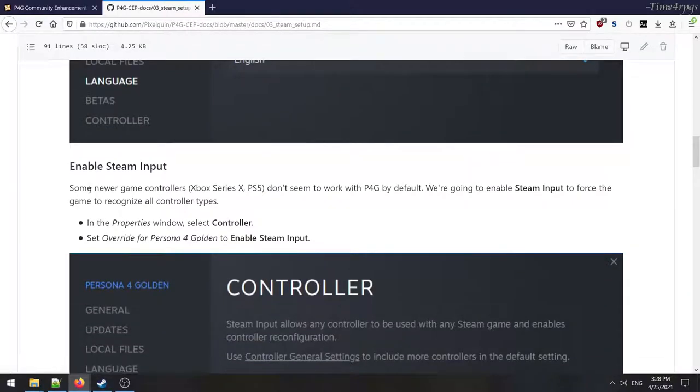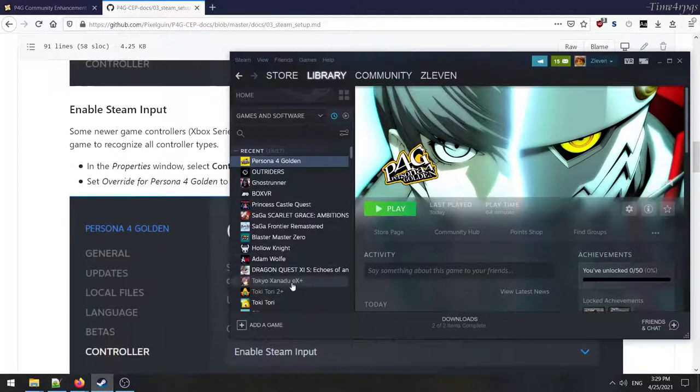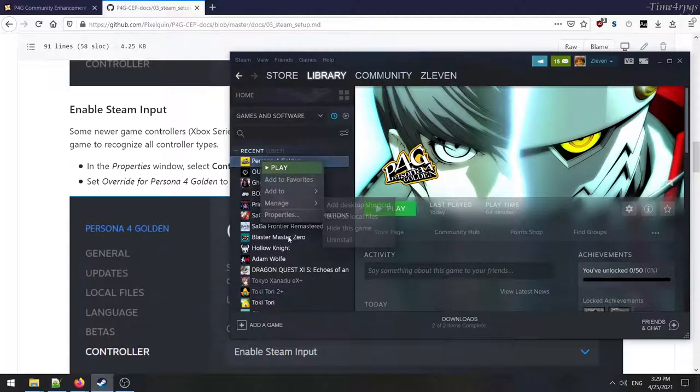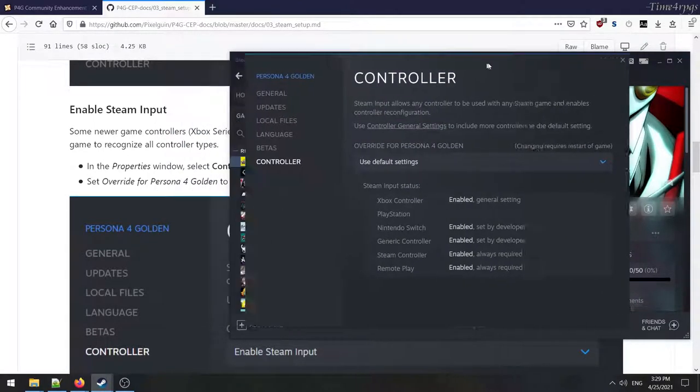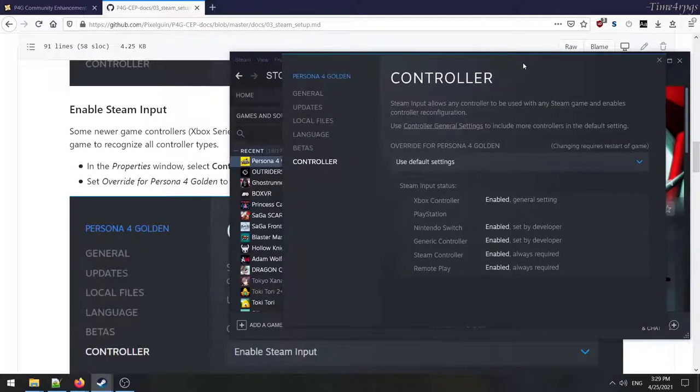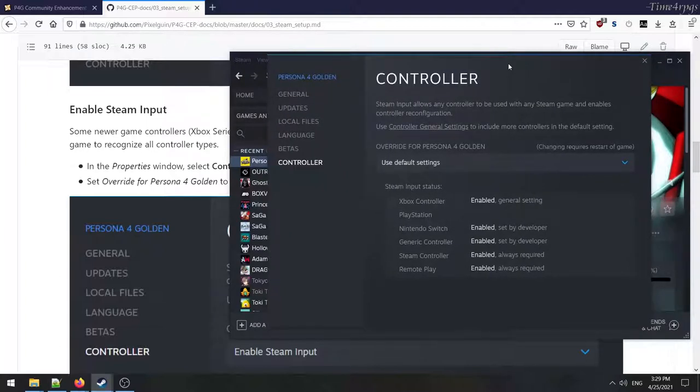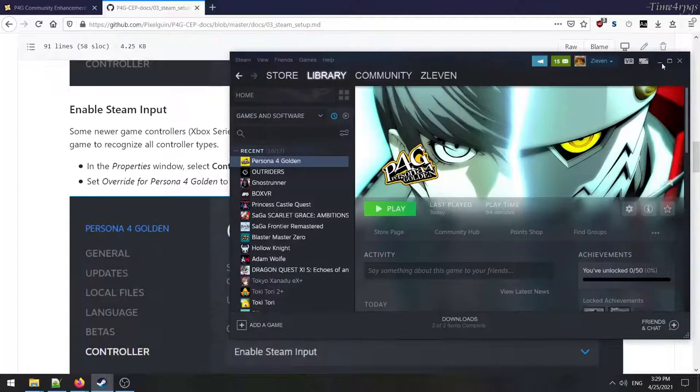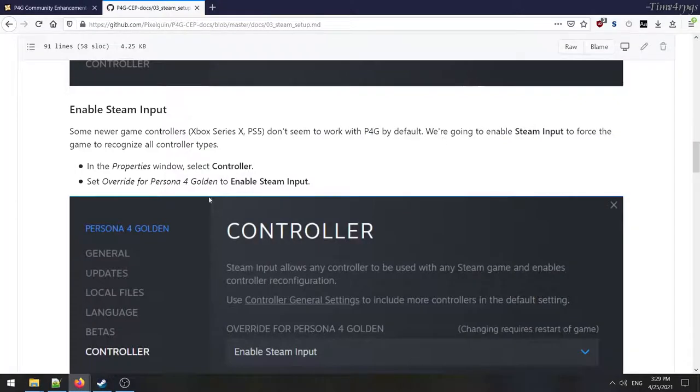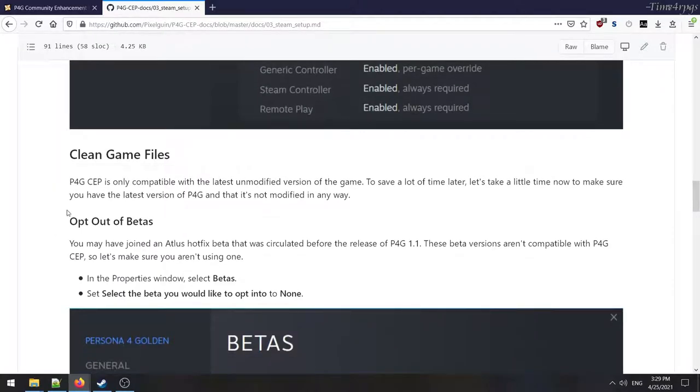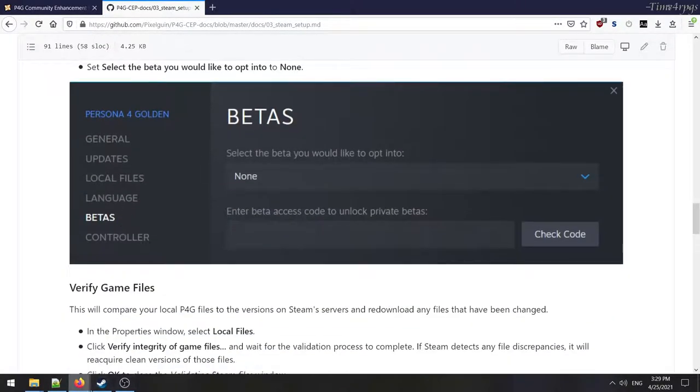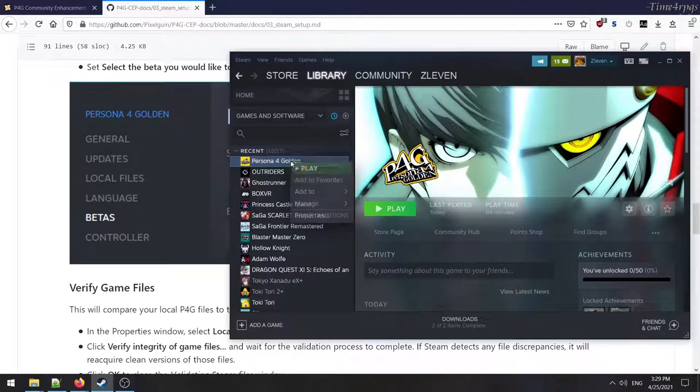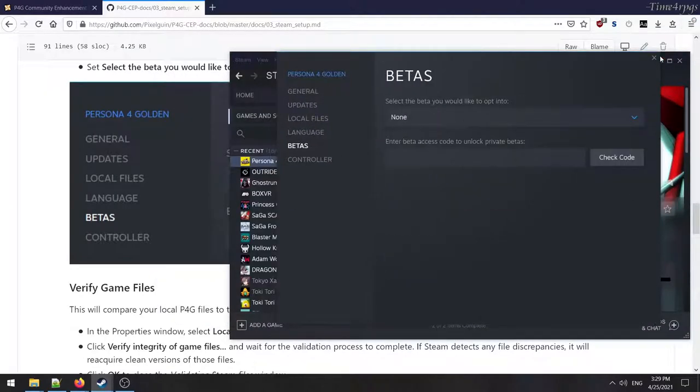Enable Steam Input, some newer games, controller types, man, they're going all out on this, on the setup. That's good enough. I don't think I've ever used the PlayStation controller on my PC. You may want to go into those settings and update that if you love the PlayStation controller on your PC. So that's fine. Set is only compatible with the latest. Okay. So we're unmodified. I shouldn't be in any betas for Persona 4 Golden because I just bought it, but we can check it. So none. All right.